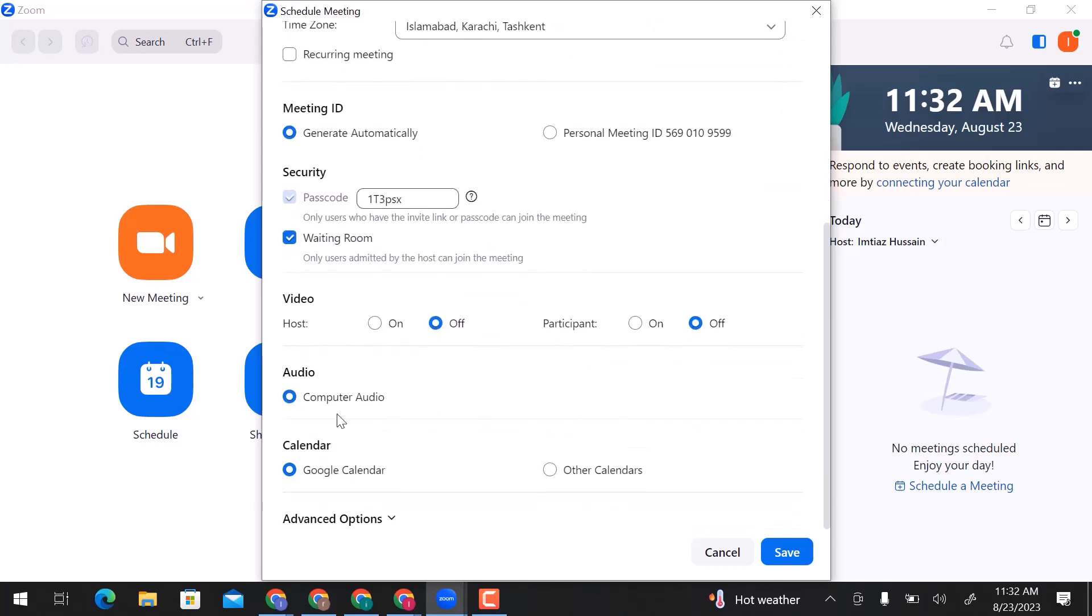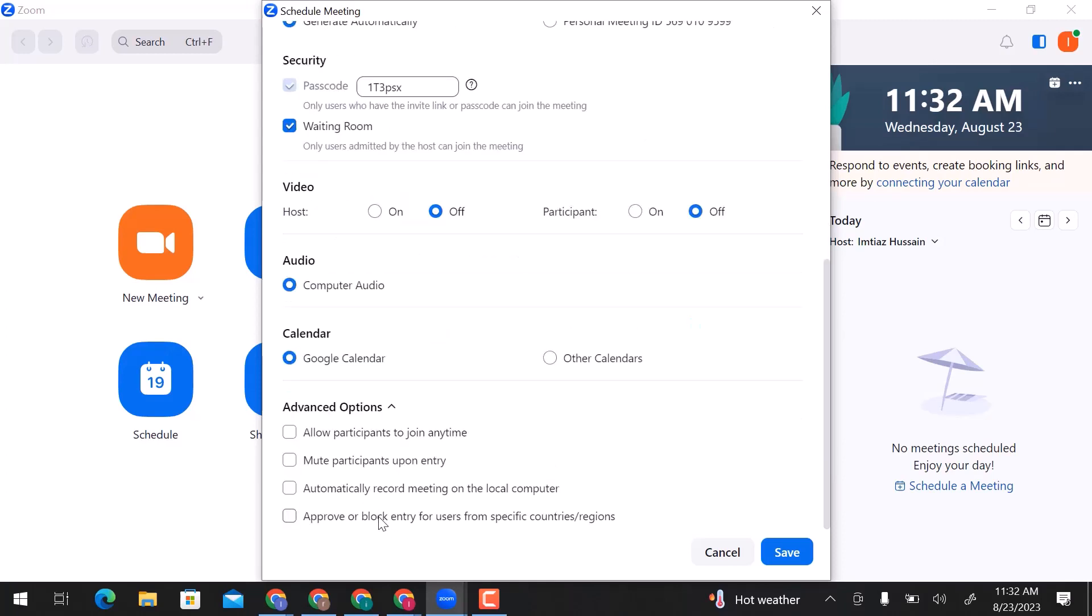In audio settings, select computer audio. Choose Google Calendar or other calendars. In advanced options, you can allow participants to join the meeting anytime, mute participants upon entry, automatically record the meeting on the local computer, and approve or block entry for users from specific countries or regions.